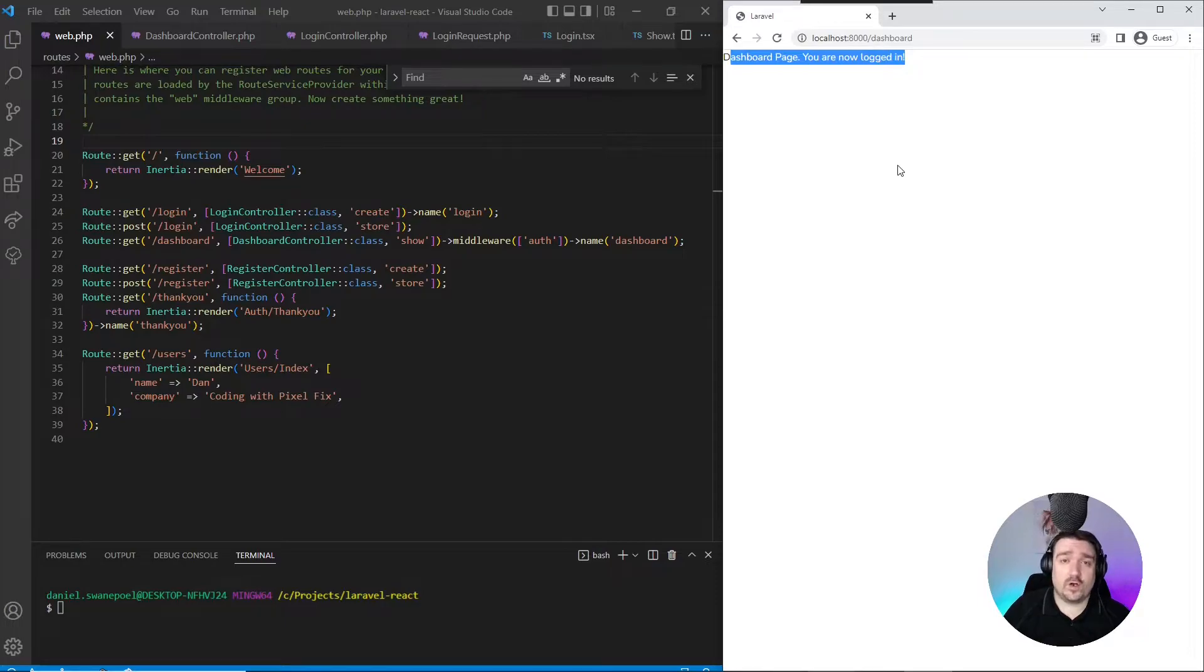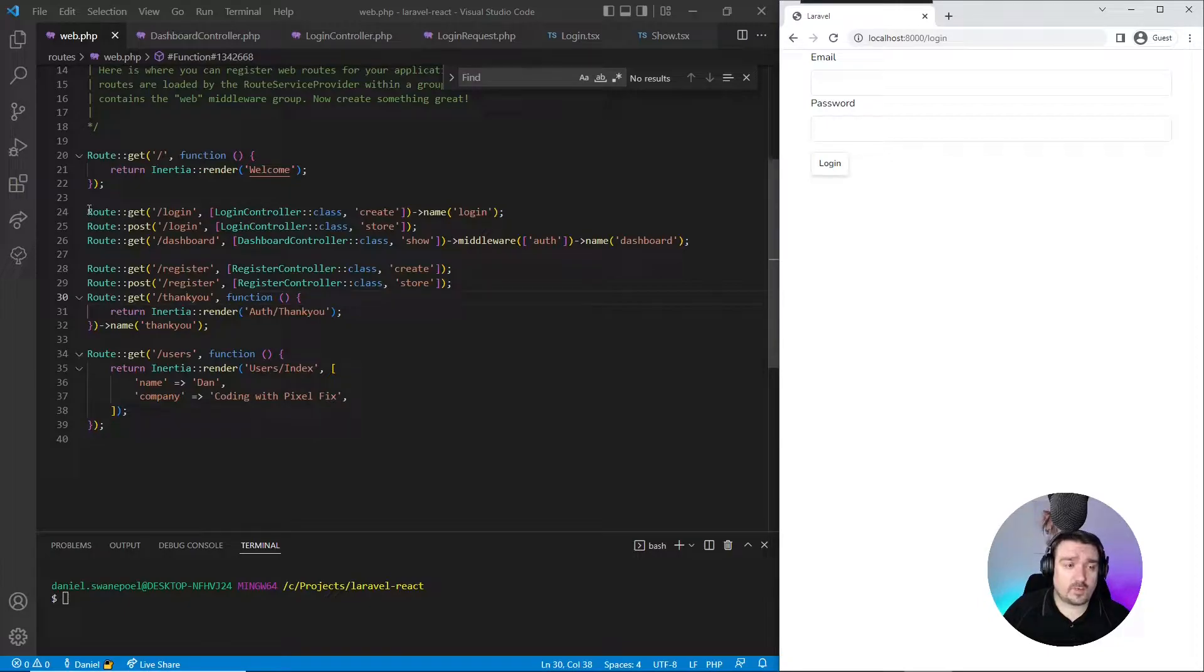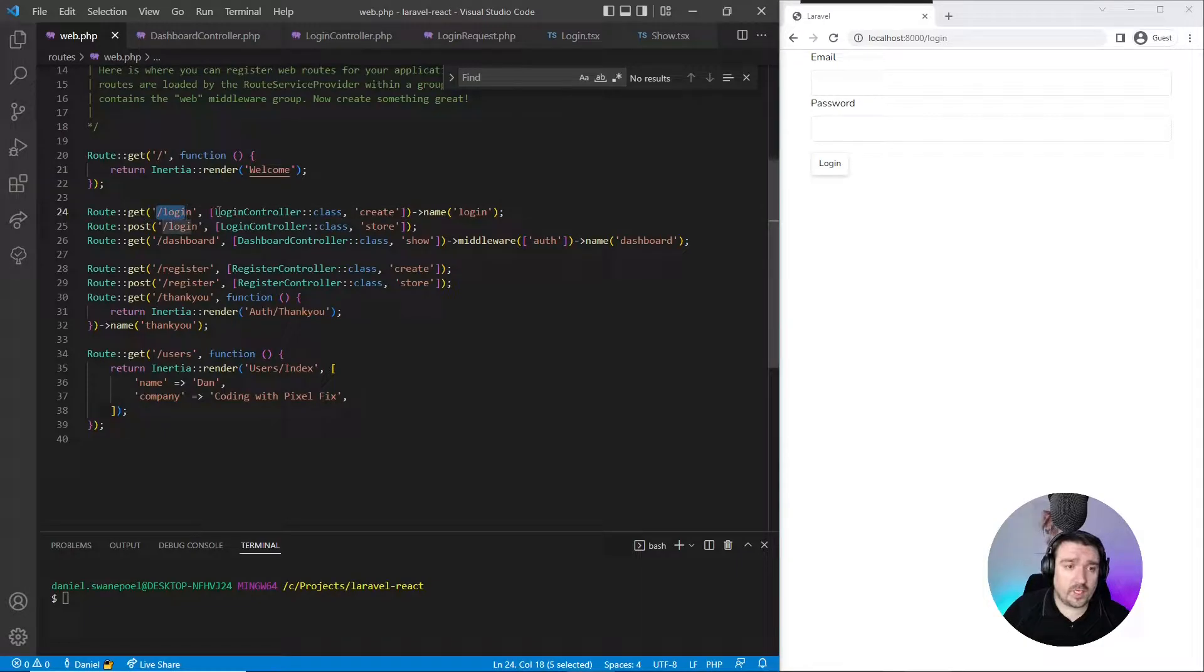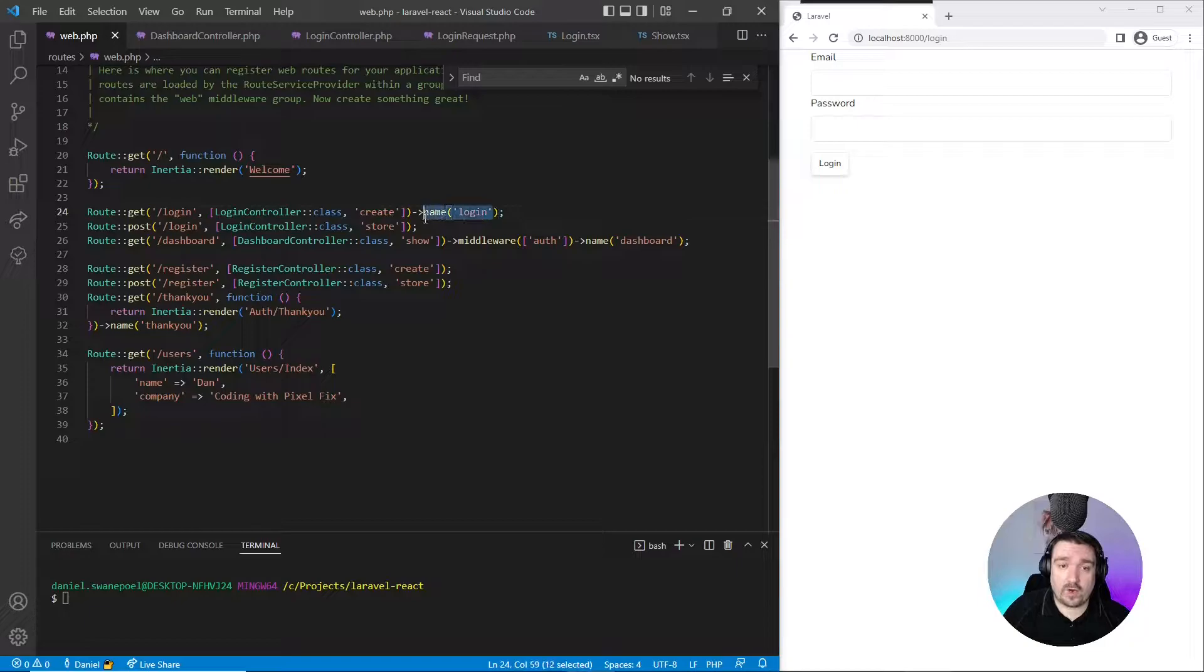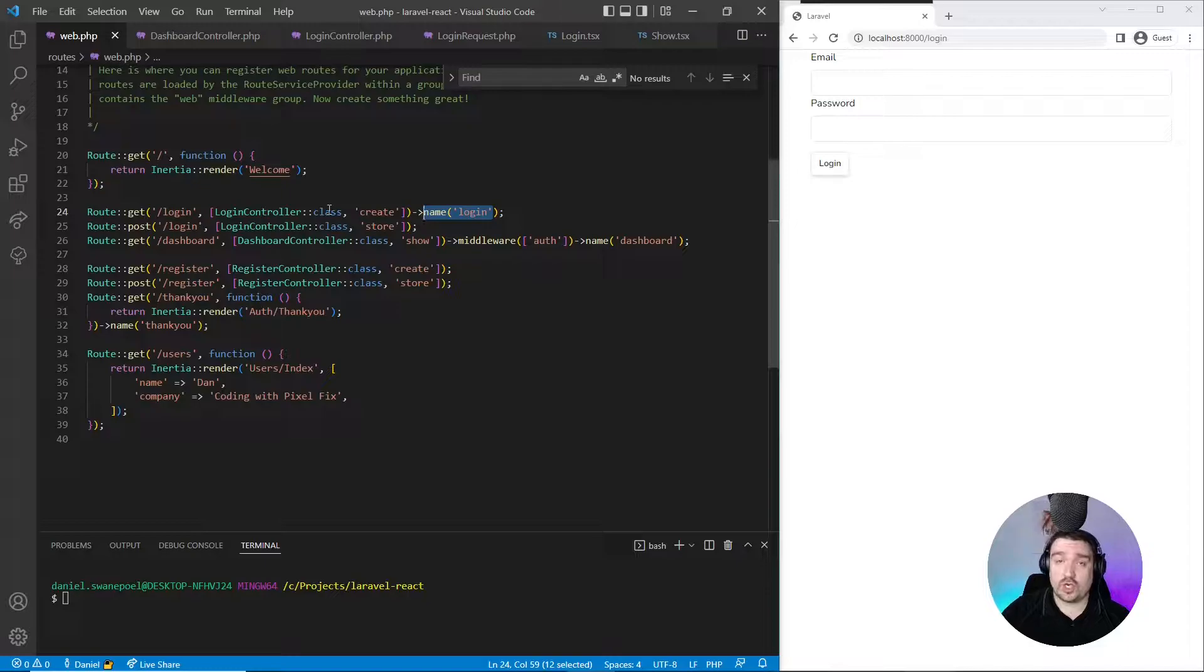Now if we look at our code, you can see that I've set up three simple routes. A GET route to the login endpoint that maps to the login controller create method, and it's got a name of login. This is the route that basically shows or tells Inertia to show the login form.